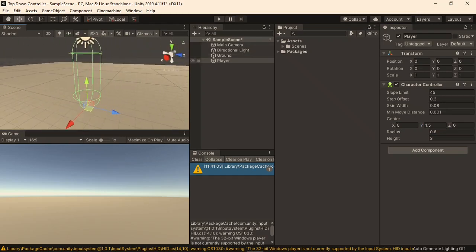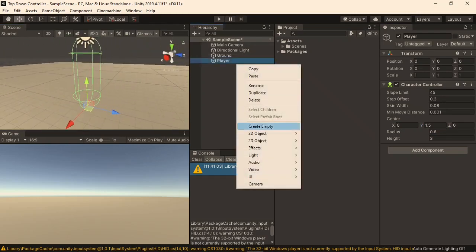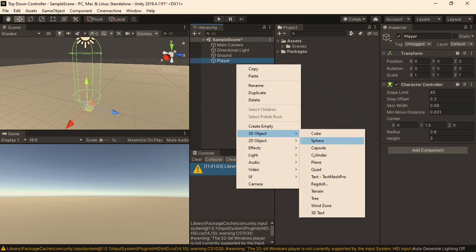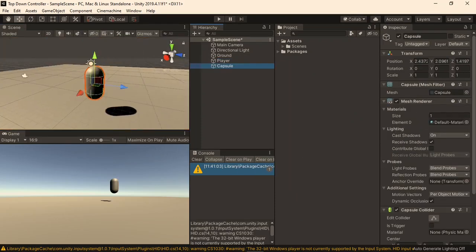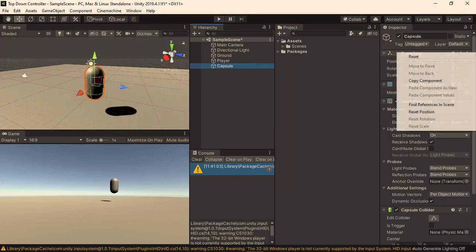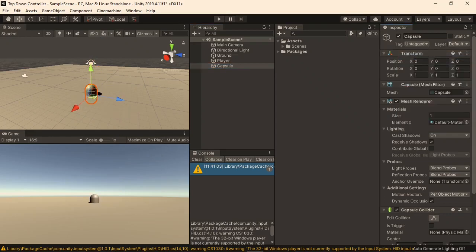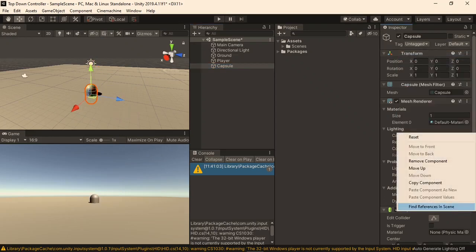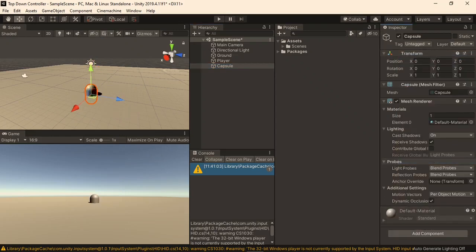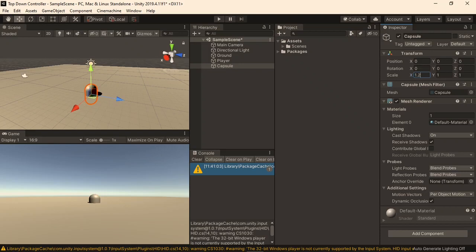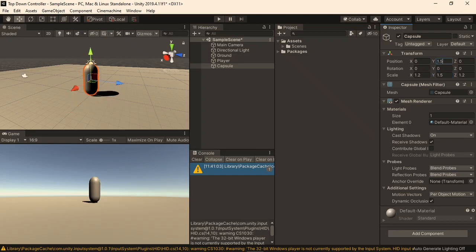Now, on this player, I'll add a capsule object, which will allow us to see it in the game. I'll reset its transform, and then remove the capsule collider, since the character controller deals with all collisions. I'll also set its scale to 1.2 on the X and Z, and 1.5 on the Y, so that it fits the collider of the character controller. Finally, I'll position it at 1.5 on the Y, and make sure that it is parented to the player object.